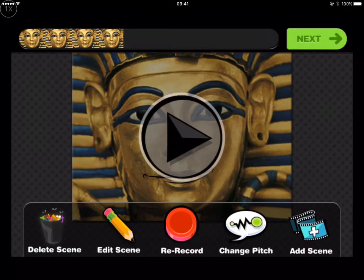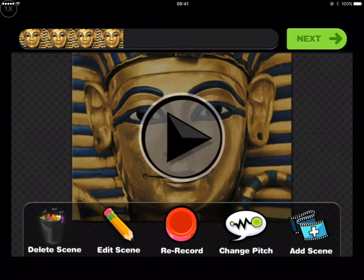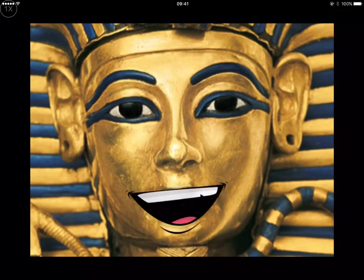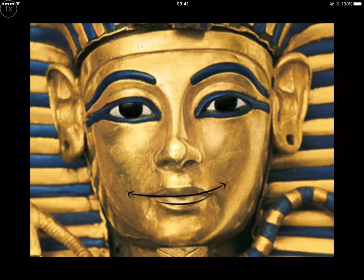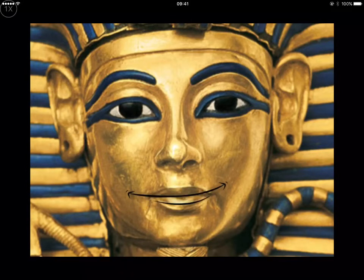Pretty high voice there, but you can indeed change the pitch to be normal or really low. Hi, my name is Tutankhamen. I'm a famous Egyptian King.